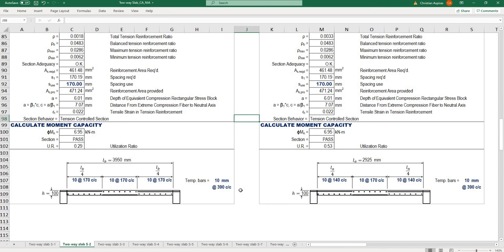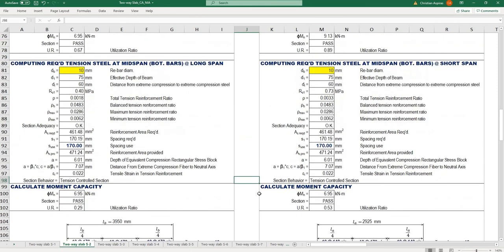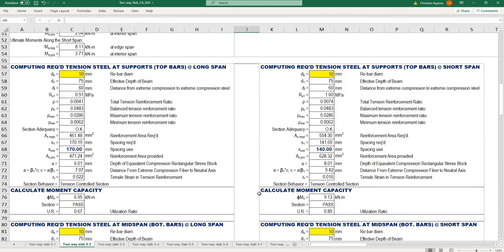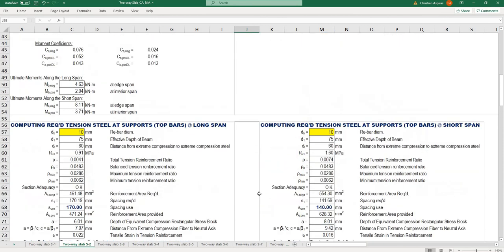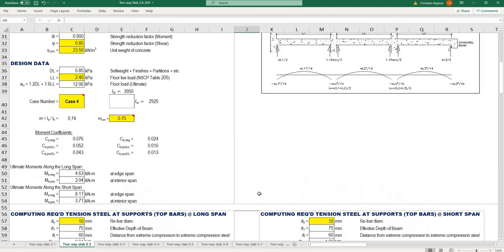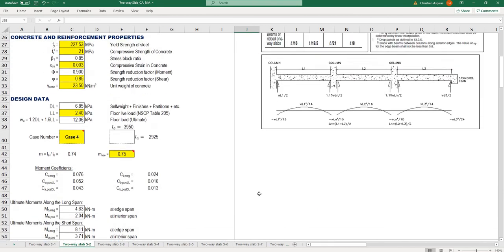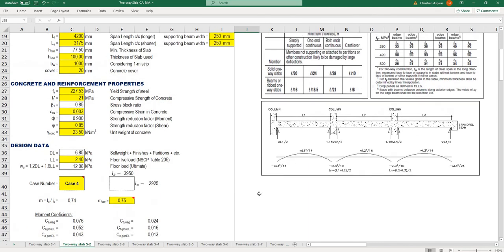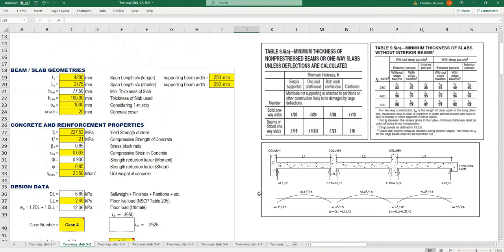That's pretty much it. This is how I'm doing the design of a two-way floor slab using the moment coefficient method. See you again on the next video.